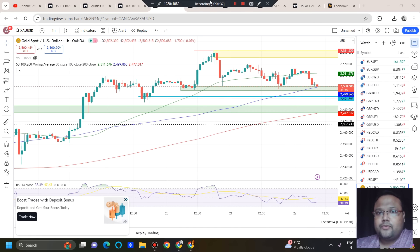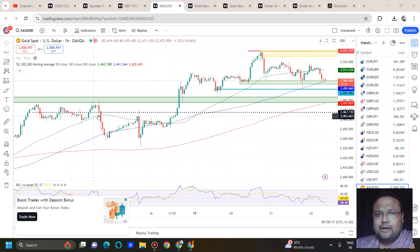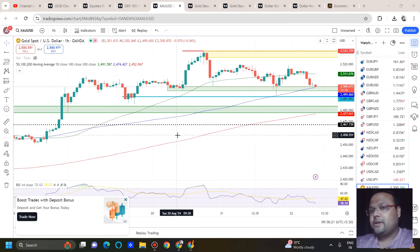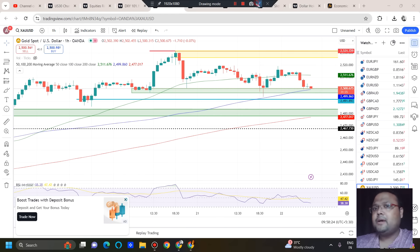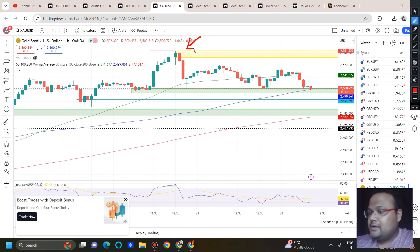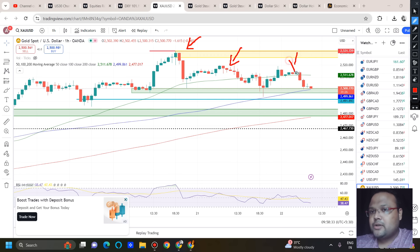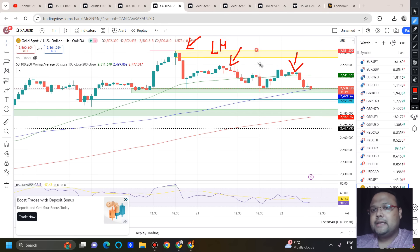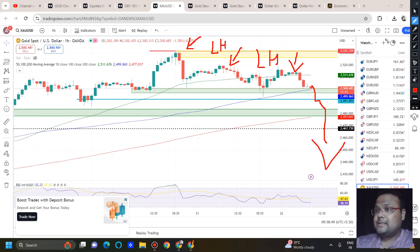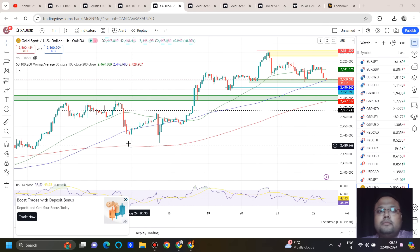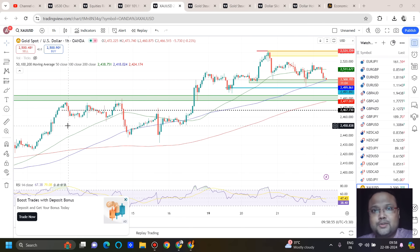Looking at the chart of Gold, after this strong uptrend and big bullishness, the market is now sideways. But if we look carefully, we can see a minor structure change — the market has been forming lower highs. This formation of lower highs usually indicates a possibility of downside. However, Gold has formed lower highs earlier as well, so you need to understand the relationship between fundamentals and technicals.